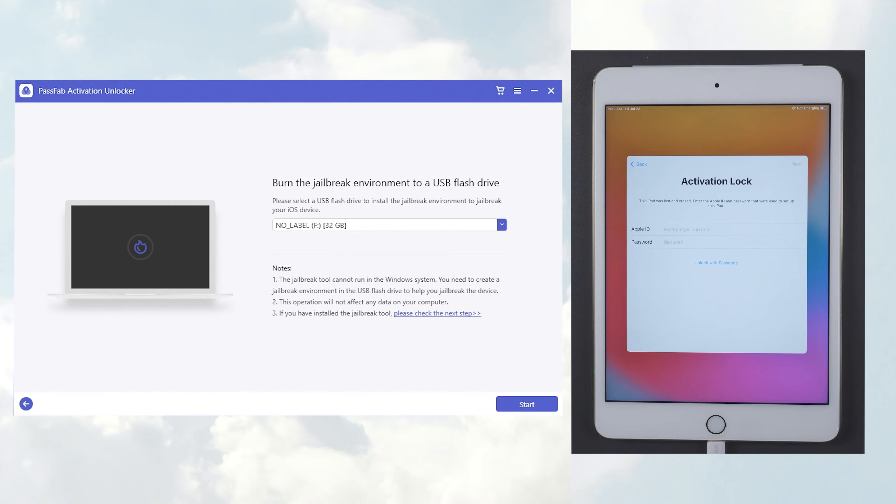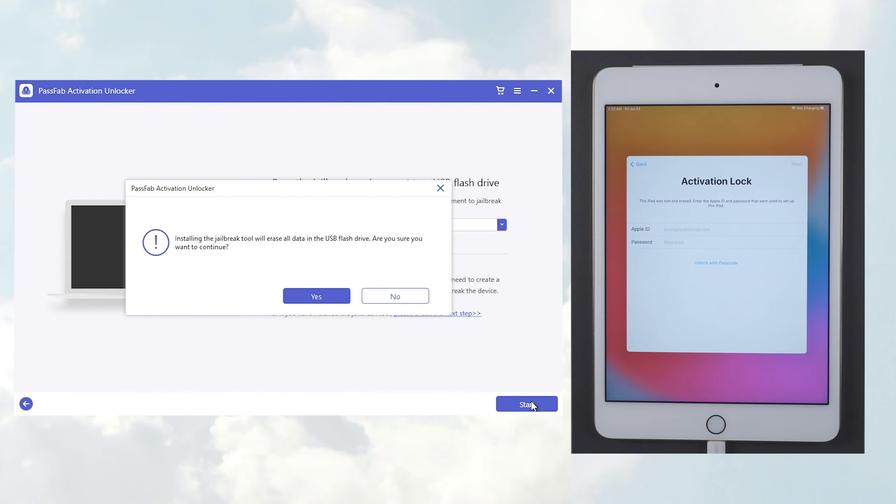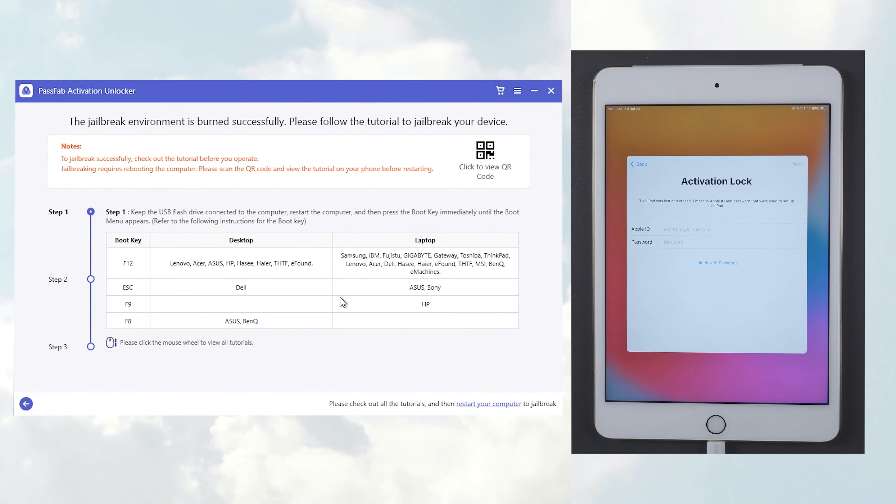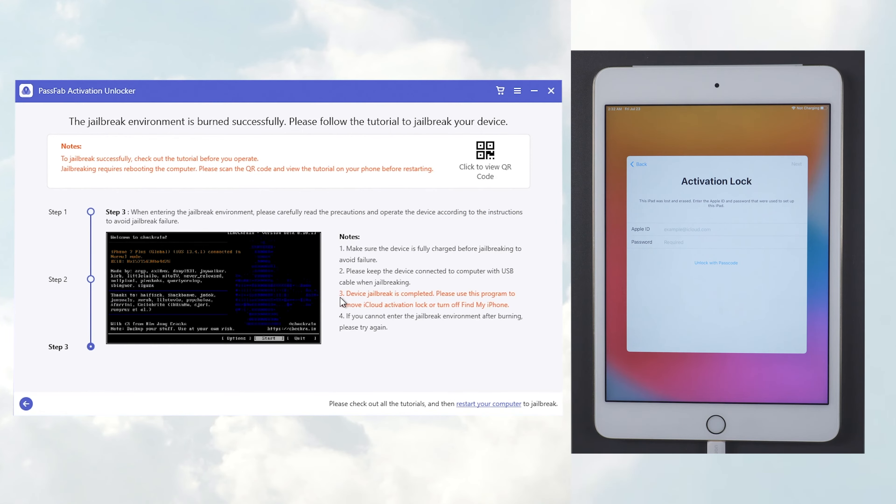Okay, let's proceed with the operation. Click Start after inserting the USB. Wait for the USB burn to complete. Once done, you need to check the follow-up instructions.